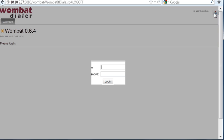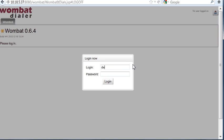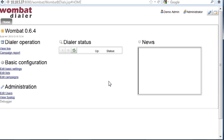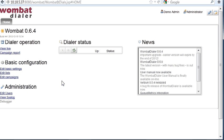You can login as demoadmin, password demo. You can change it. You should change it when it's running. When you see this, this means that Wombat is installed.